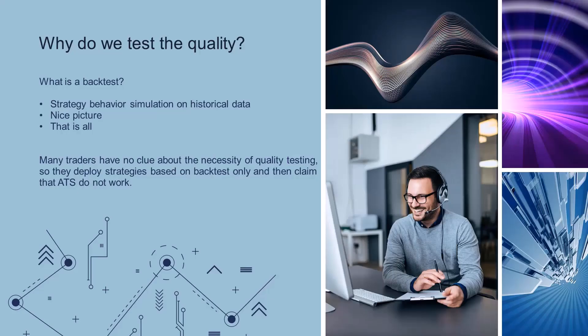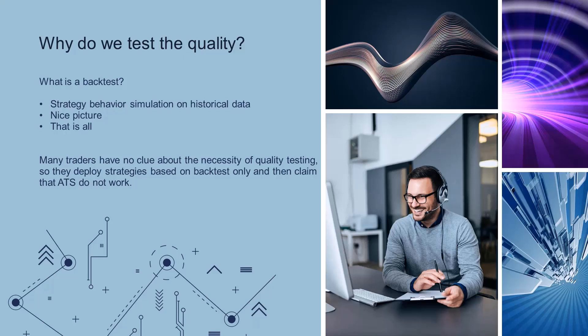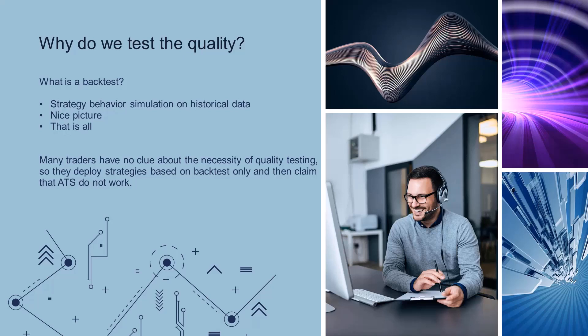Now let's get down to the nitty-gritty: testing quality and answering the question why we test quality in the first place. What is backtest? Simulating the behavior of a strategy on some historical data. For example, we know how the strategy behaved from 2012 to 2021, and that's it, we have a nice picture, nothing more. The paradox is that many traders don't even know about the need for quality testing. They then take such a strategy, deploy it, lose money, and then say that automated strategies do not work. Yet it was not the automated strategies that failed, they were the traders who failed due to their lack of knowledge.